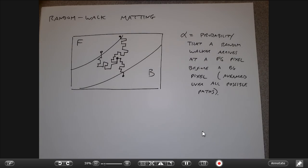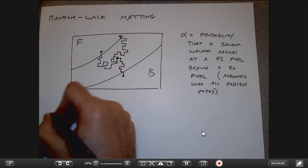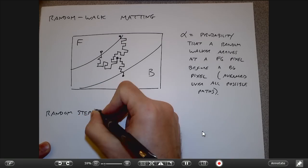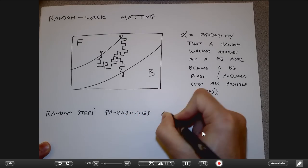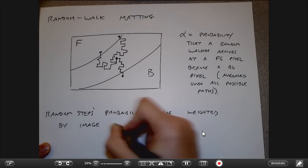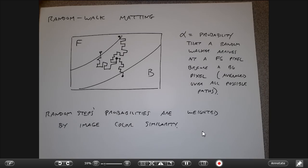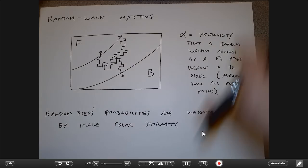The random steps are not purely random — the step probabilities are weighted by image color similarity. If I'm at a blue pixel and a neighbor is also blue, I'm more inclined to step that way than toward a yellow or red neighbor. I don't want to cross image edges when I take the walk; I want to walk in the easy direction, along similar-colored pixels.